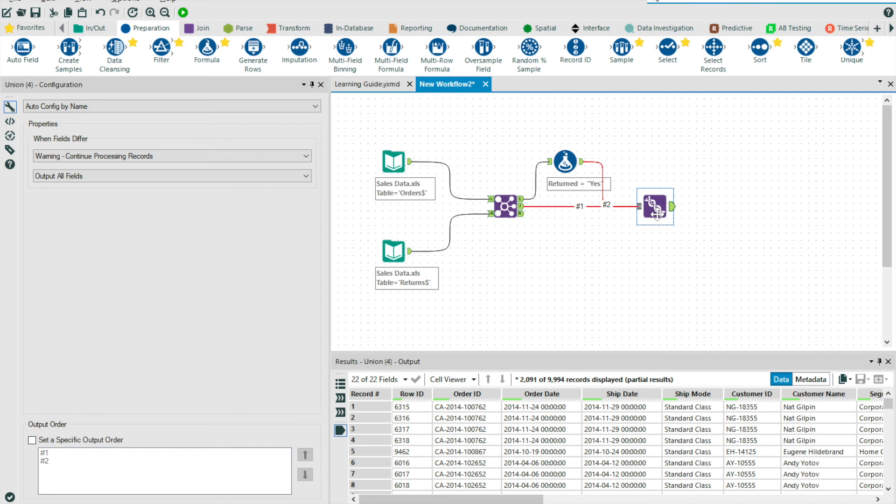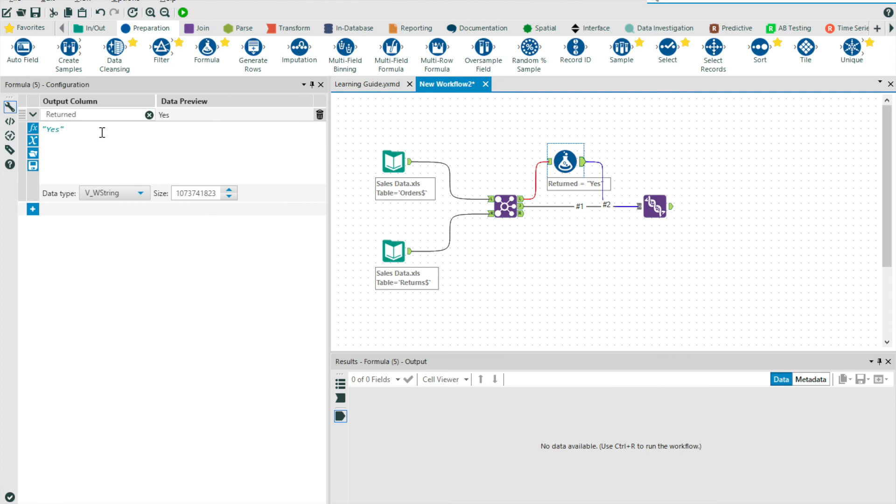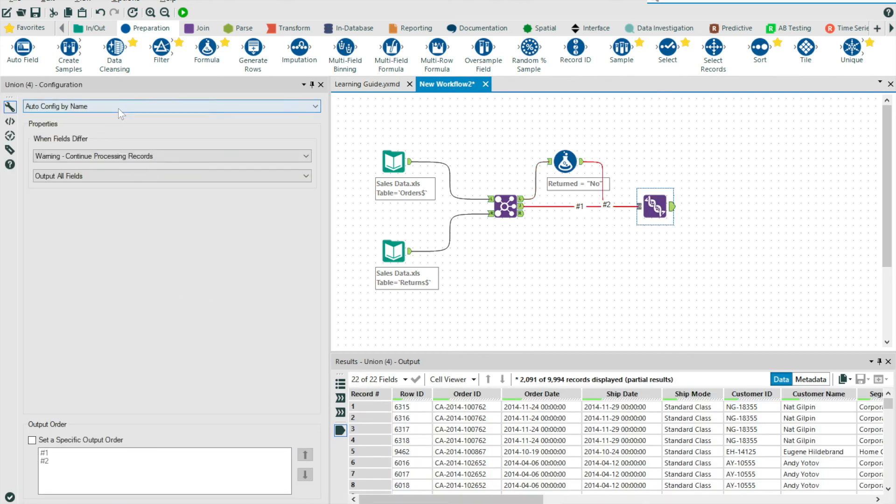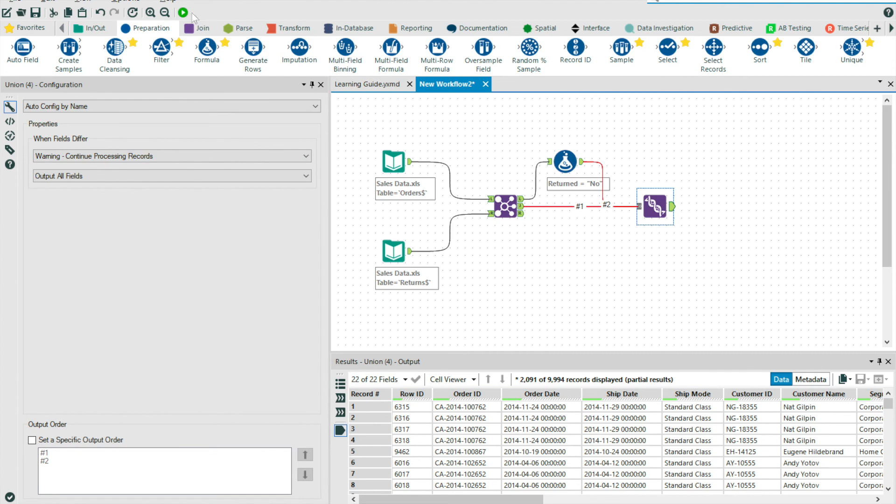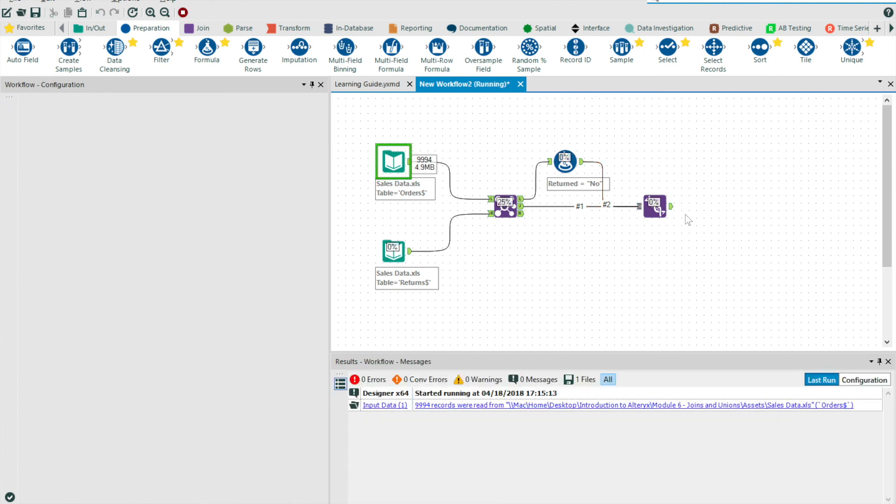But let's get back to my formula tool for now. And so I'm going to create a column returned and put the value no in the expression. As my union is set to auto configure by name, Alteryx will automatically acknowledge that this new field should be stacked upon the return field from my join output.